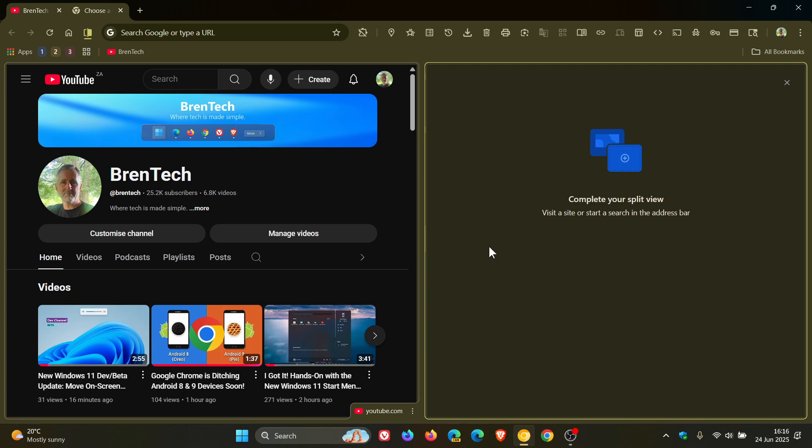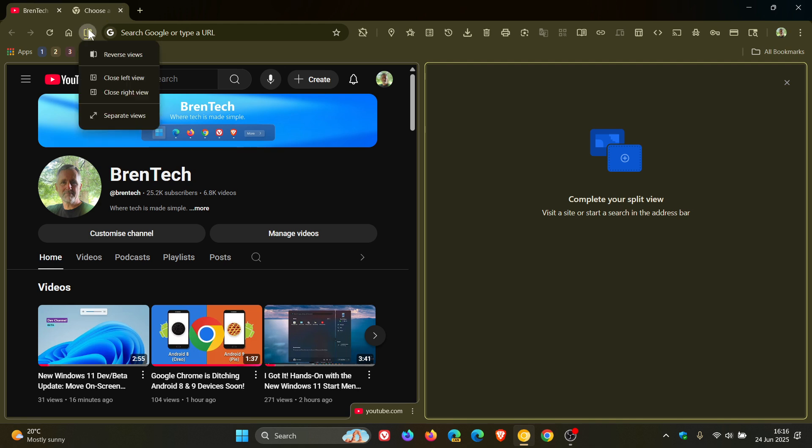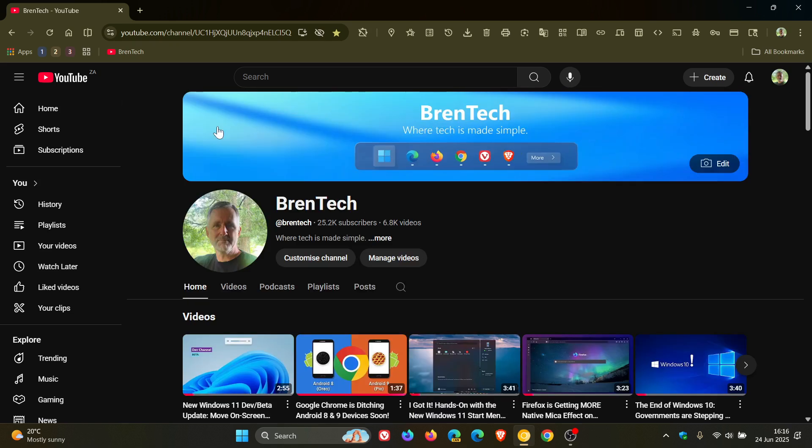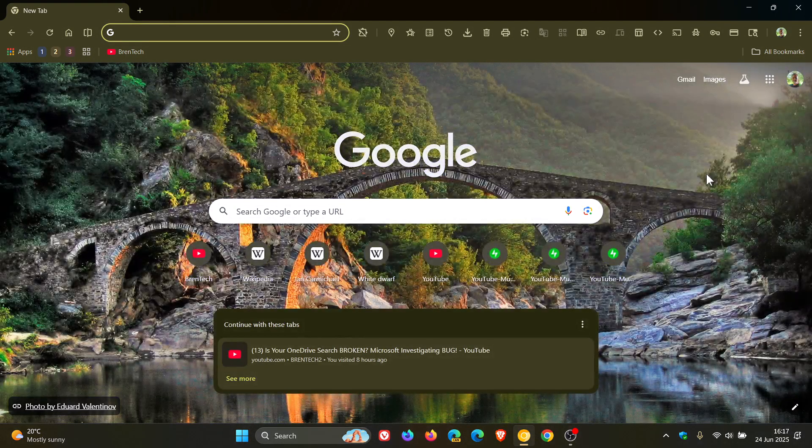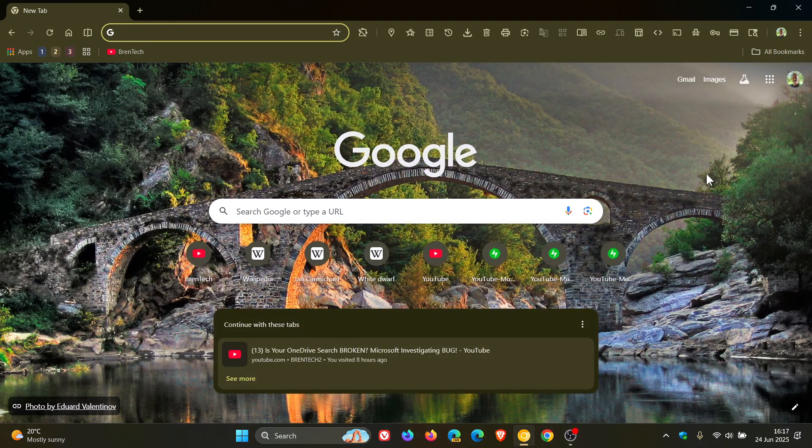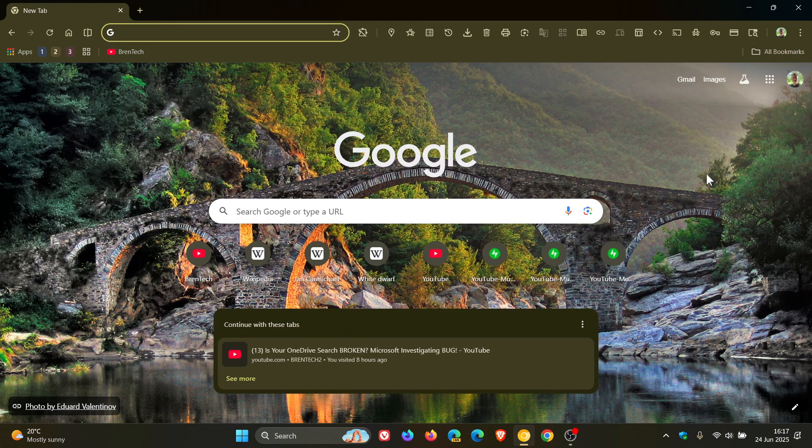But I think in the next couple of stable releases, we are definitely going to start seeing more traces of the split view feature, as Google calls it. And there's a lot of features in the split view that are very similar to what we get in Edge, and Google has put quite a lot of work into the feature.